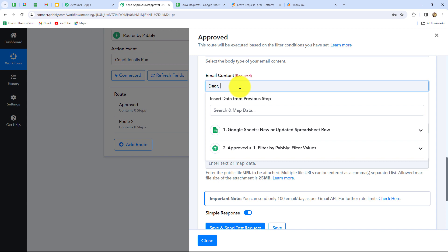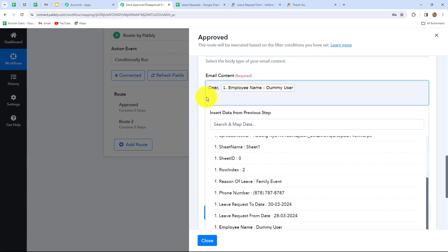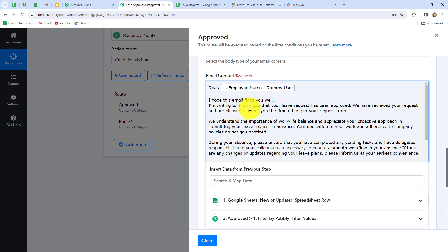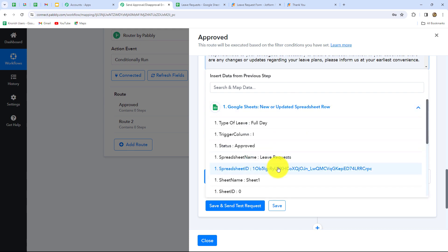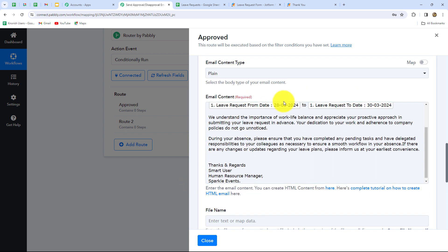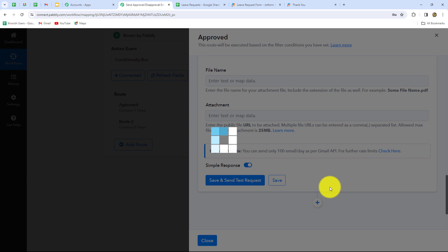I'm going to enter: Dear — now I will simply map the name of the employee — dummy user. Dear dummy user. I hope this email finds you well. I am writing to inform you that your leave request has been approved. We have reviewed your request and are pleased to grant you the time off as per your request from — now I'm going to map the from date — to — and now I will simply map the to date as well. We understand the importance of your work-life balance and appreciate your proactive approach in submitting your leave request in advance. Thanks and regards, Smart User, Human Resource Manager, Sparkle Events.